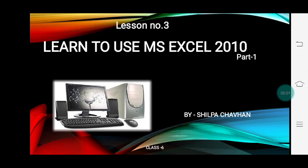Very good morning students. I am your computer teacher Shilpa Chauhan. Today we are going to start the first part of lesson number 3: Learn to Use MS Excel 2010.